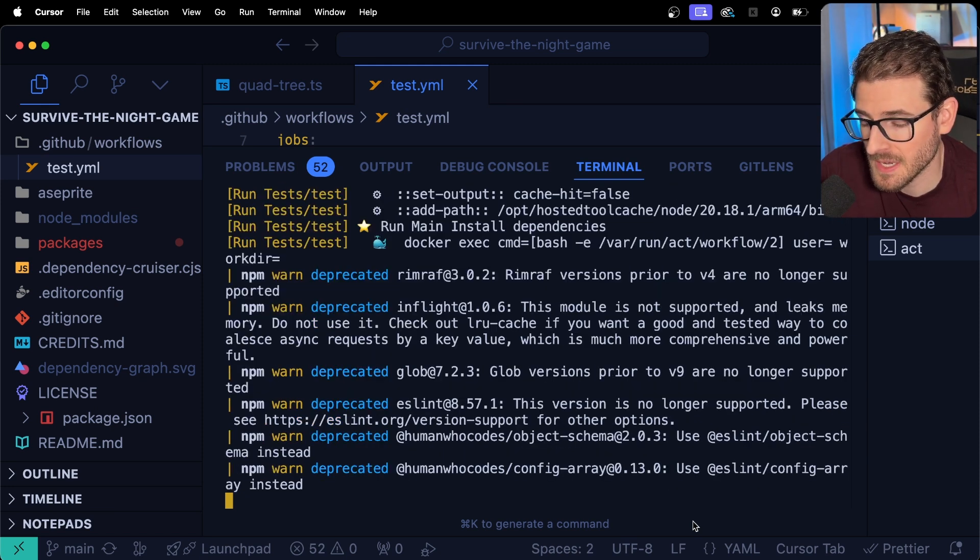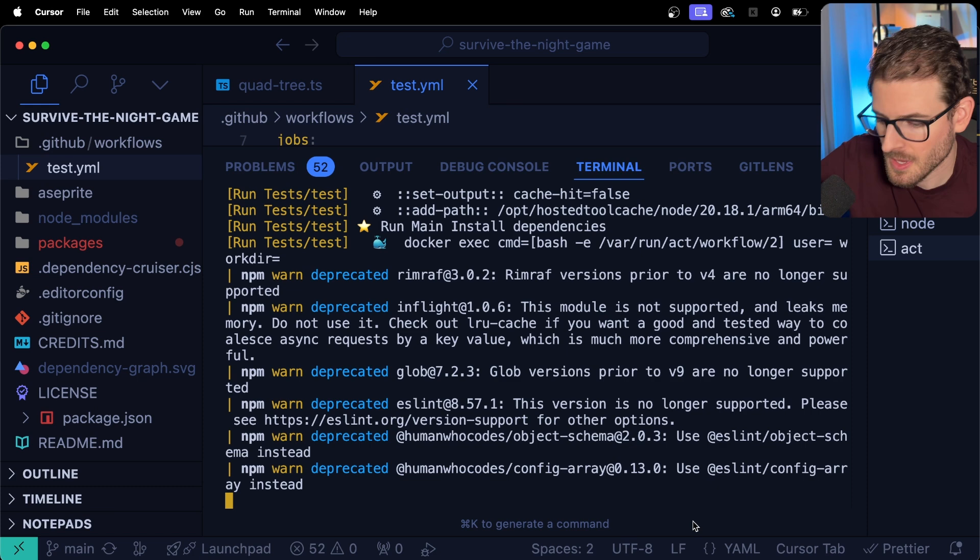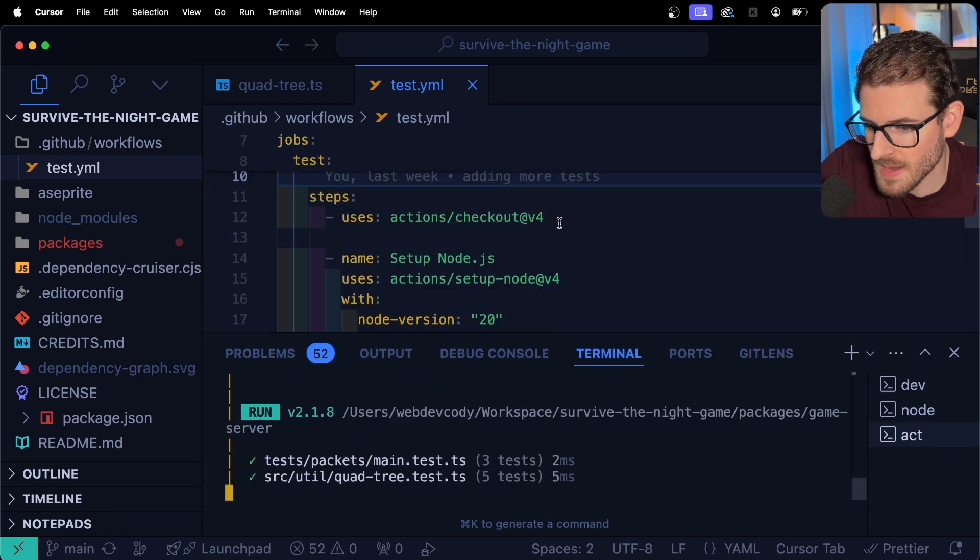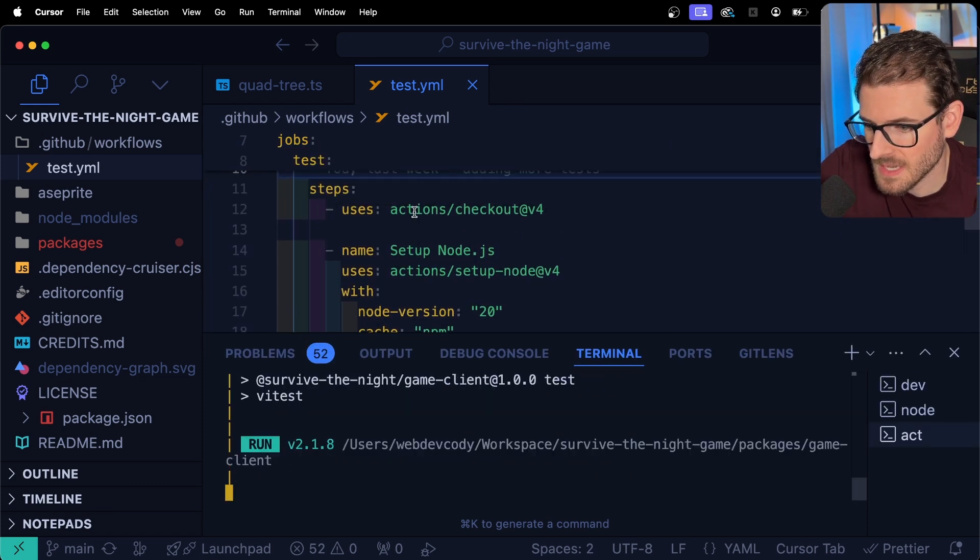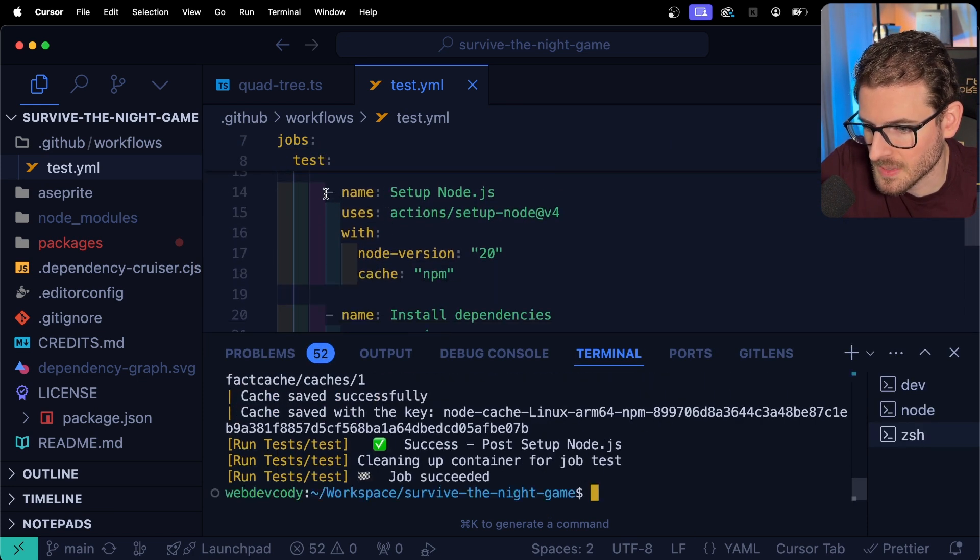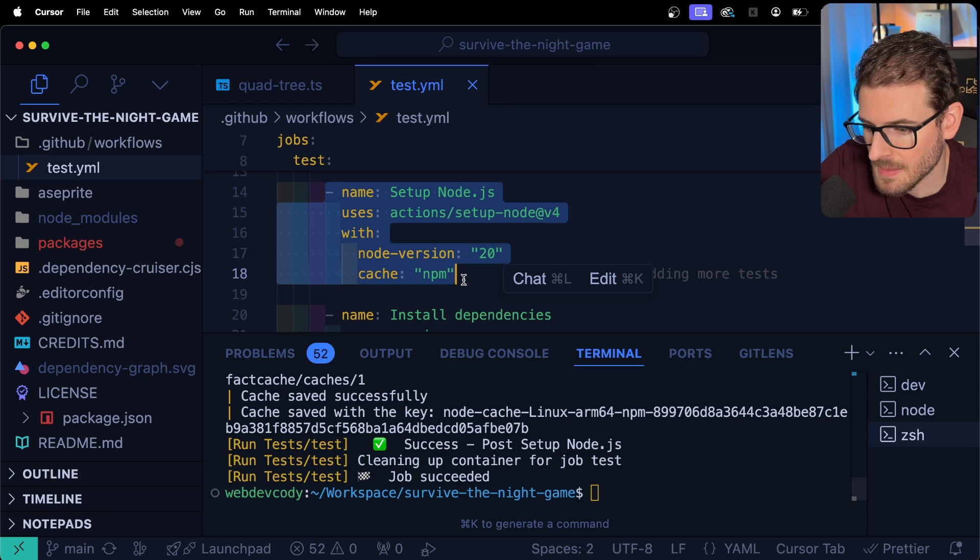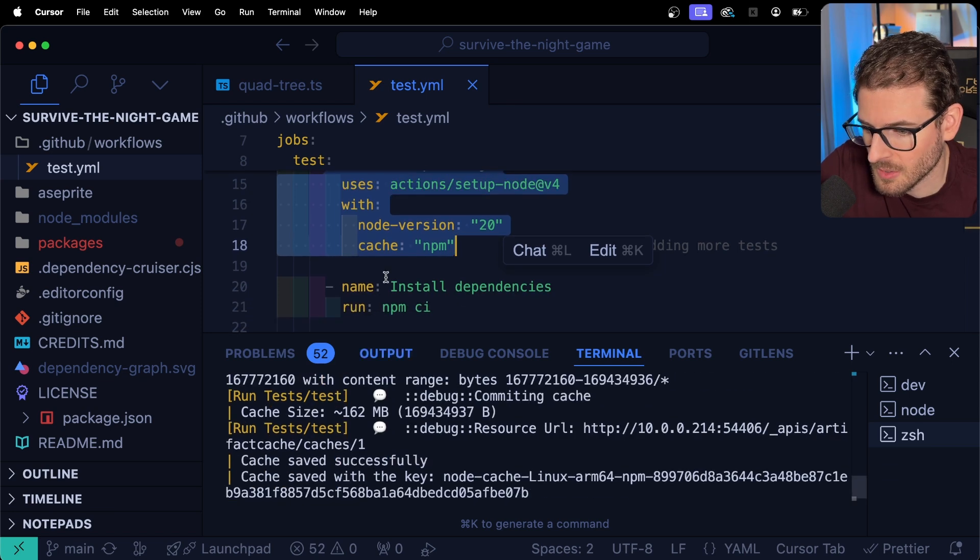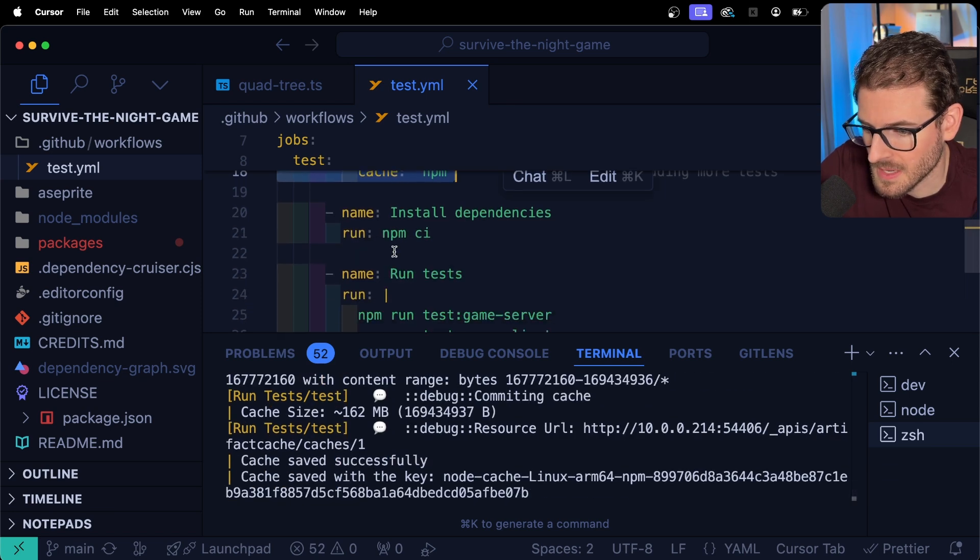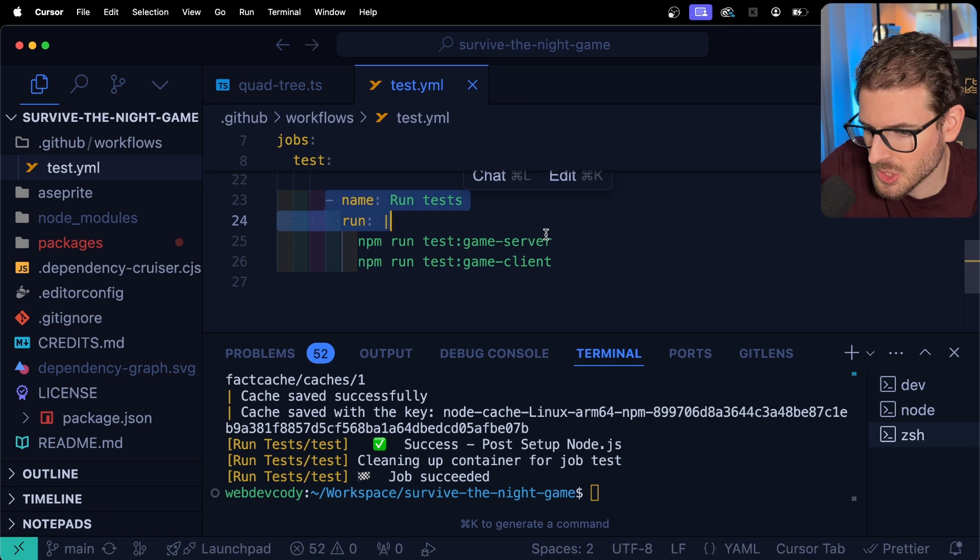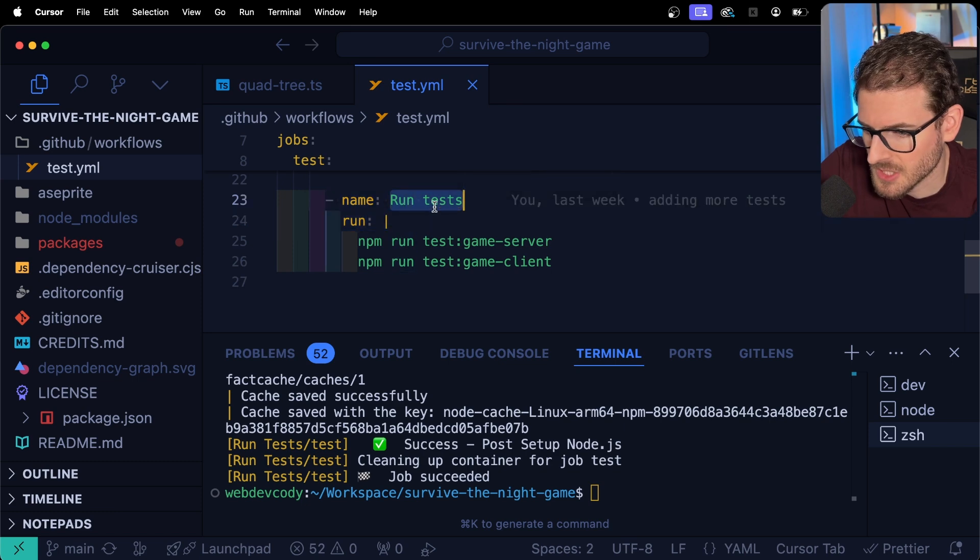So I went through all the initial setup for the container. Now it's actually running an npm install, which I think if you were to kind of zoom out, it's going to step through these steps for you. So right now it's doing the setup node step. Eventually it'll go down and it'll do the install dependencies, which actually I guess it's doing right now. And then finally it should do run tests.